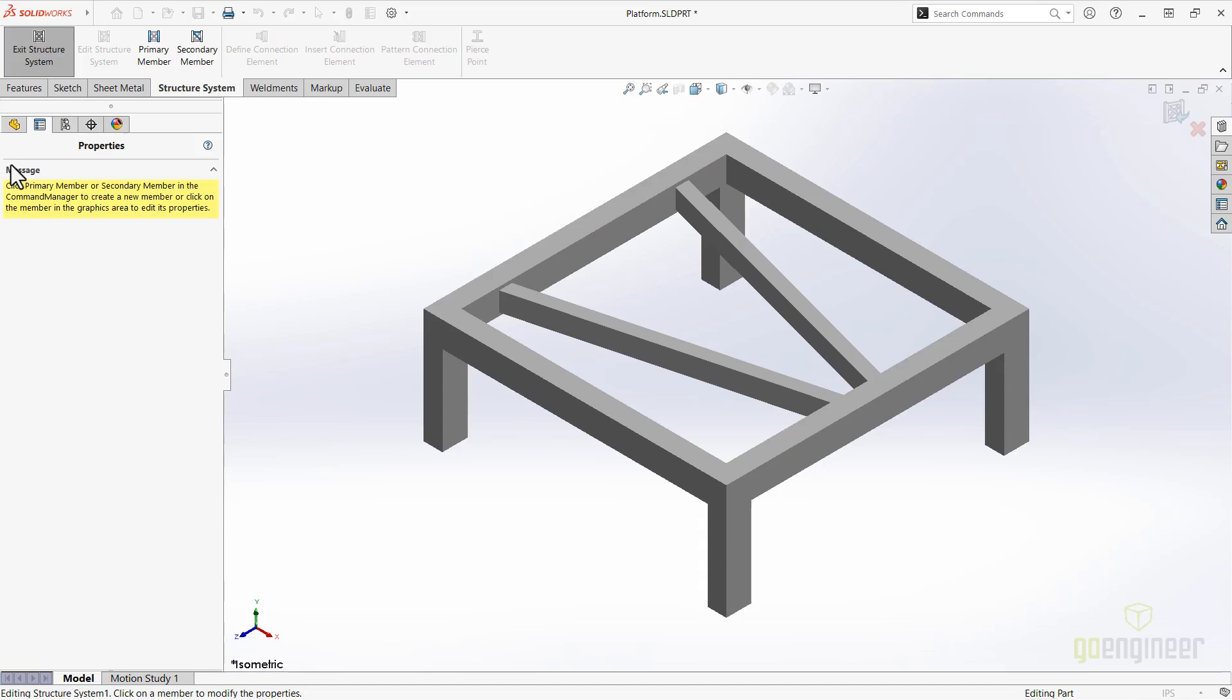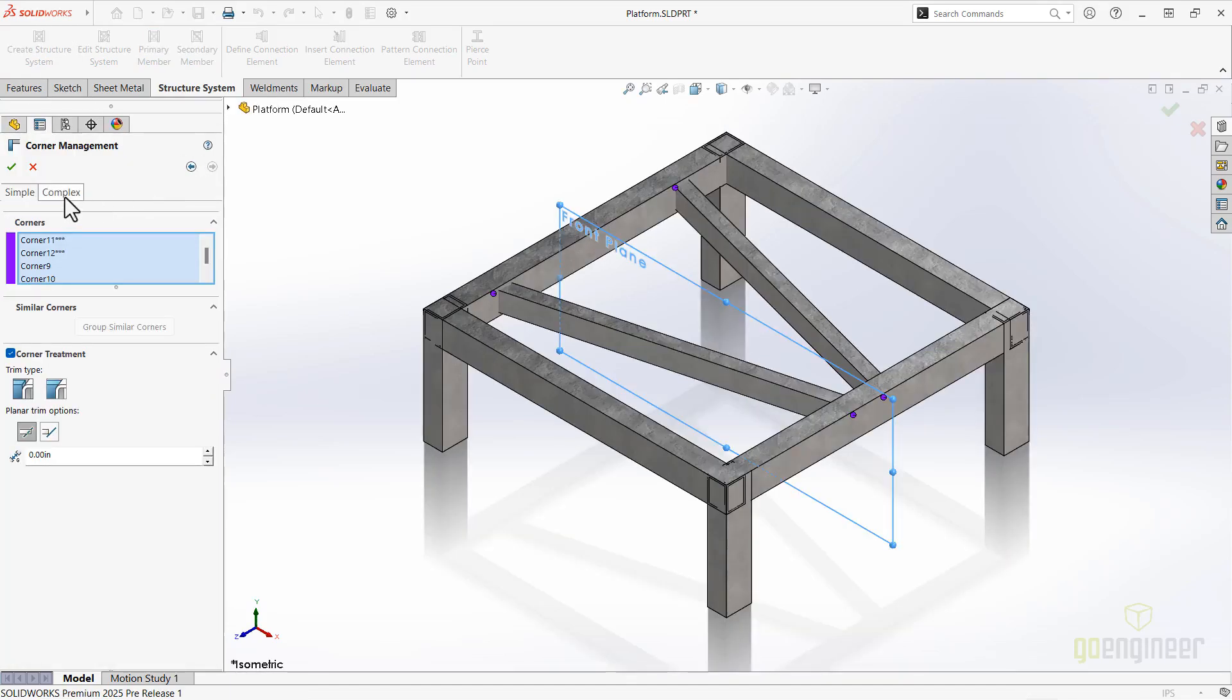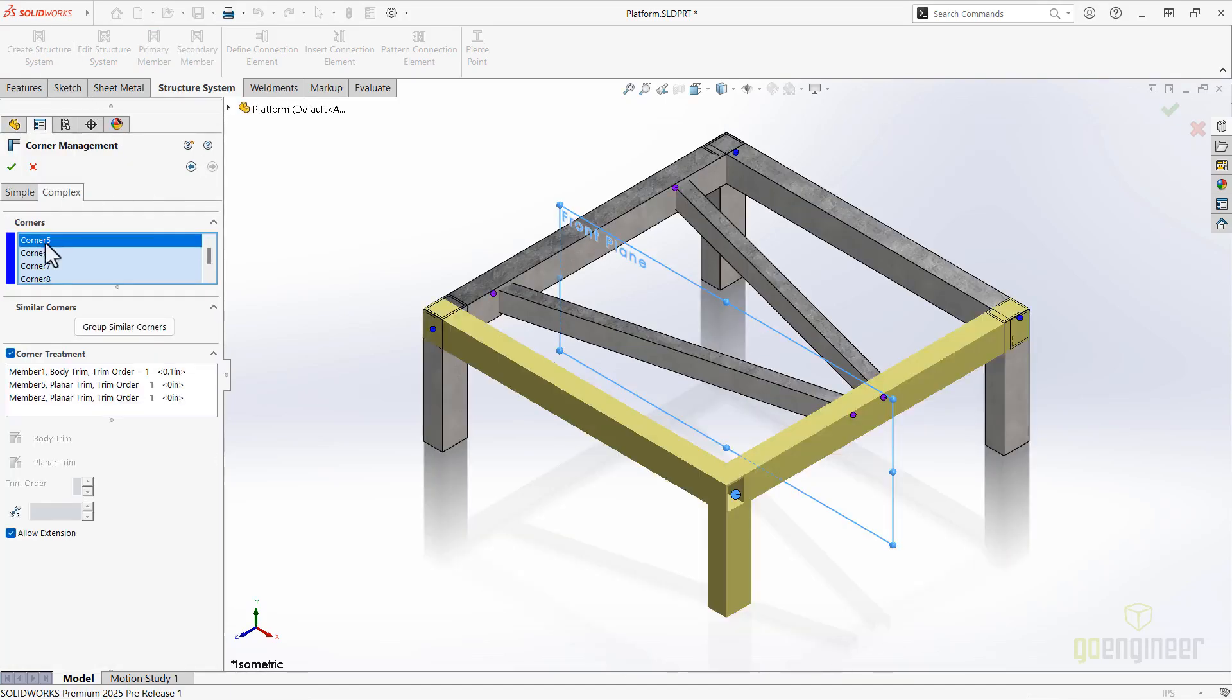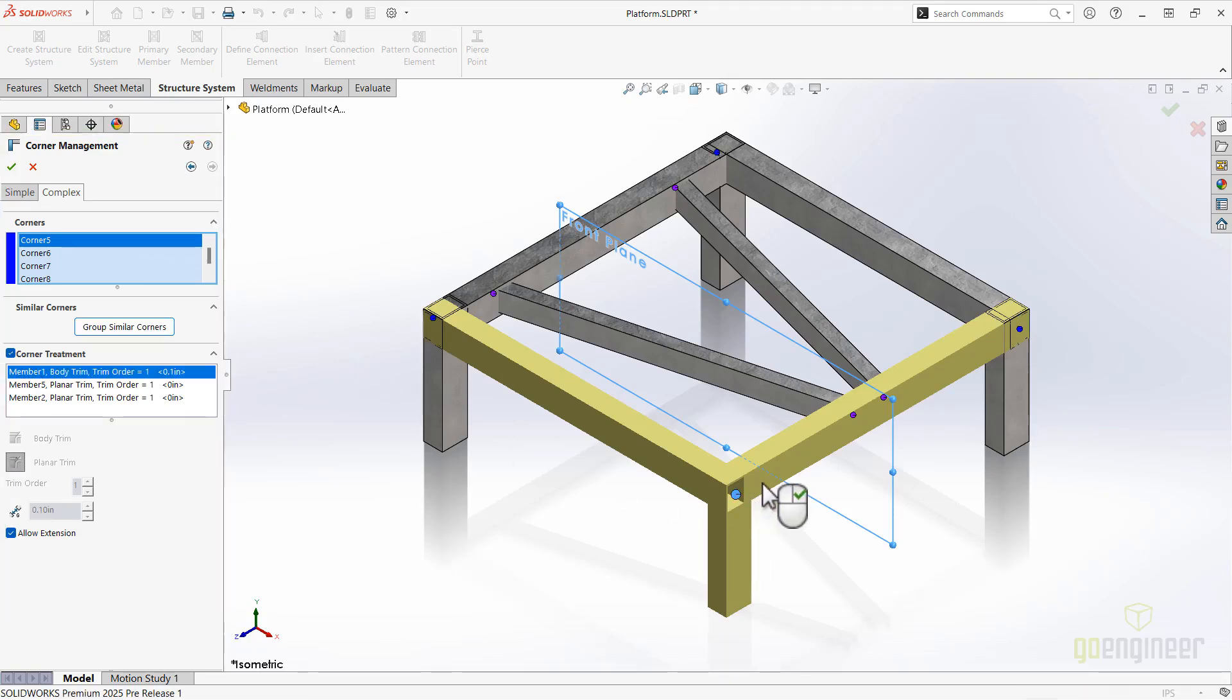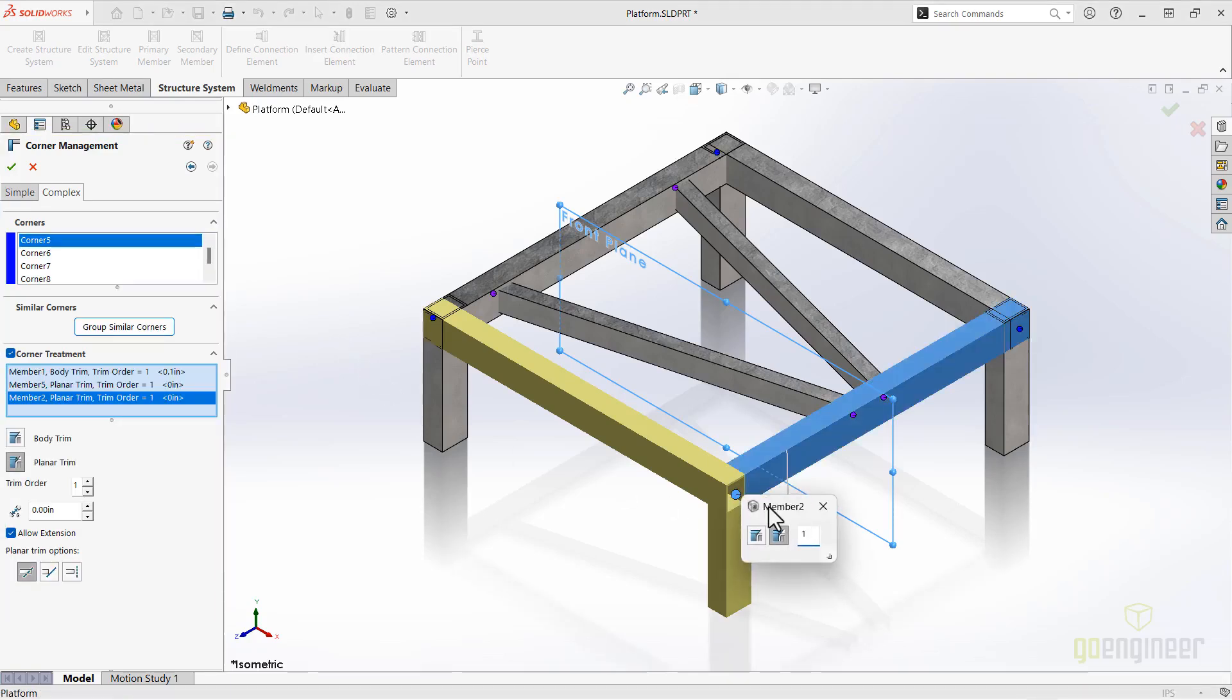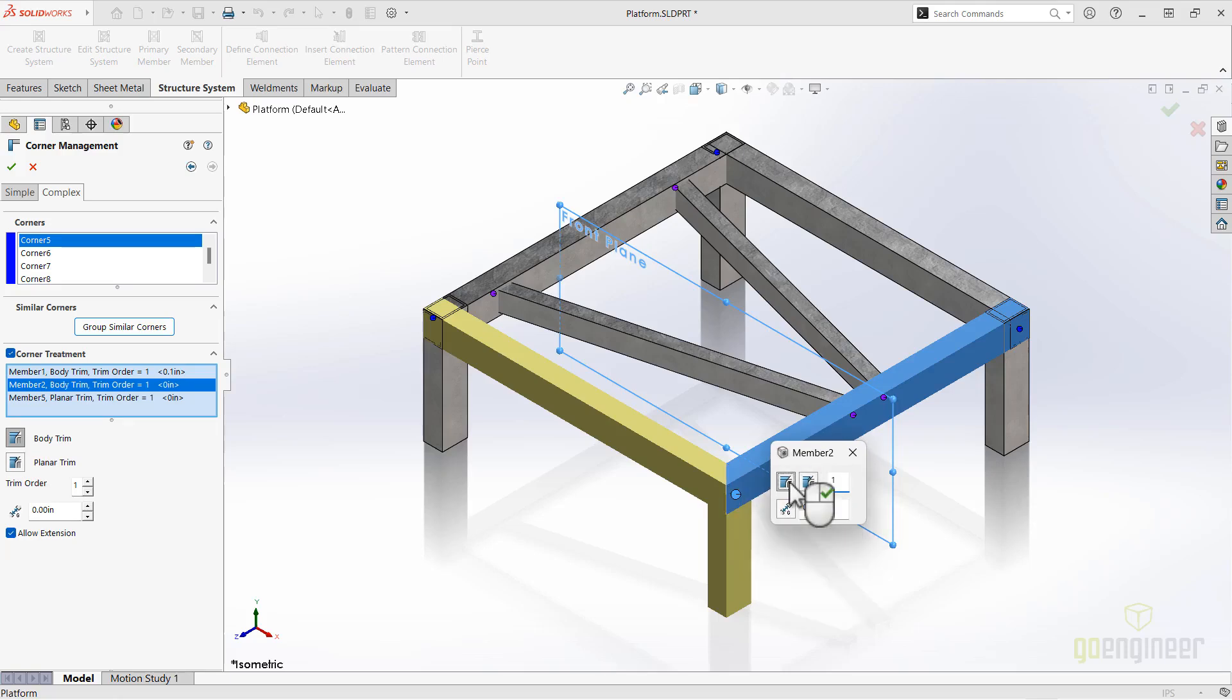The Corner Management Property Manager for Complex Corners has been reorganized with a workflow that resembles the more traditional weldment environment. Convenient call-outs in the graphics area contain functional buttons with the details of the selected members, such as trim type, gap, and trim order.